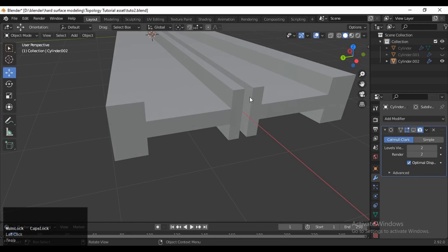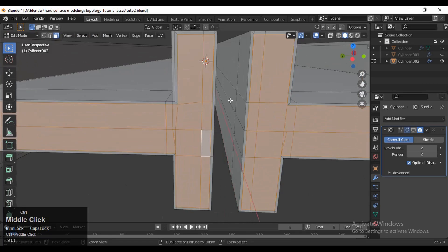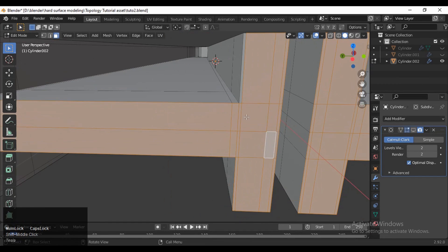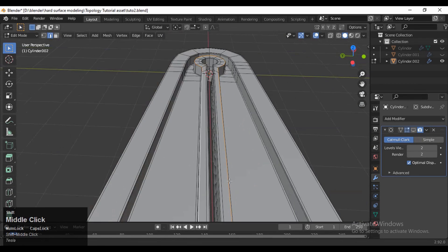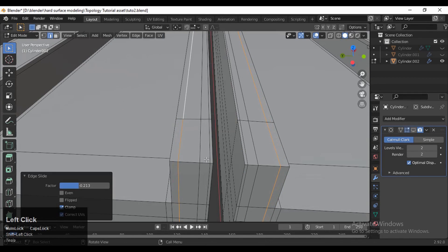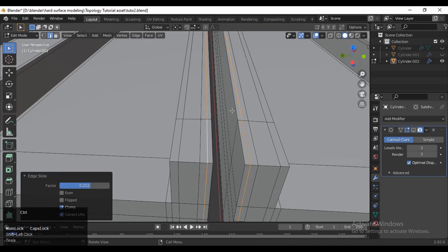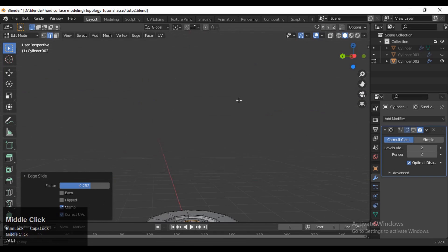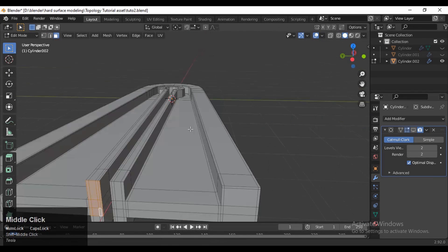You can see we are getting a little bit of weirdness because the vertices were too close. That's why we need to keep a little bit of distance in these edge loops. Press double-tap G for edge slide and move these edge loops a little bit away from each other. Then add the necessary loop cuts.